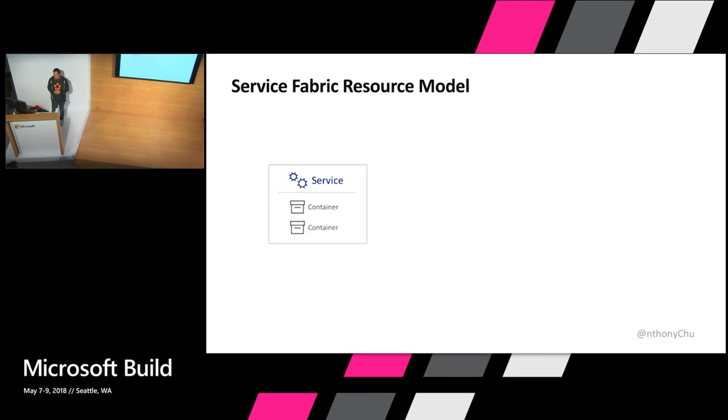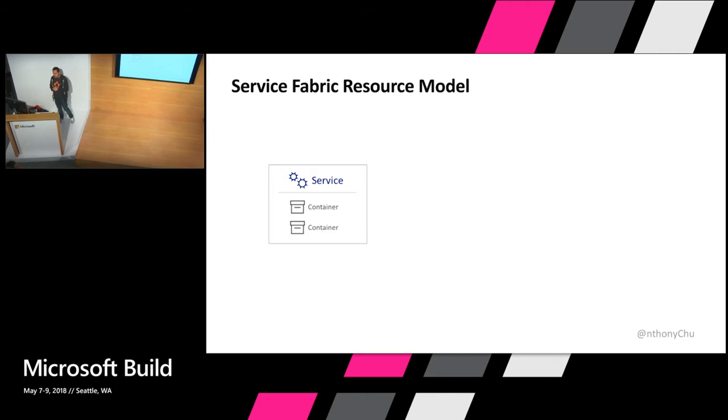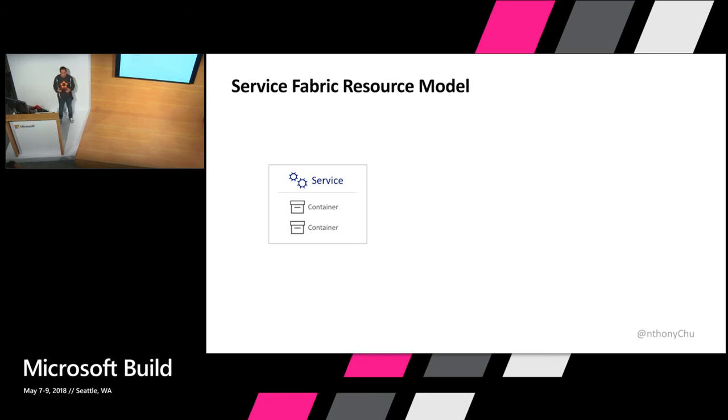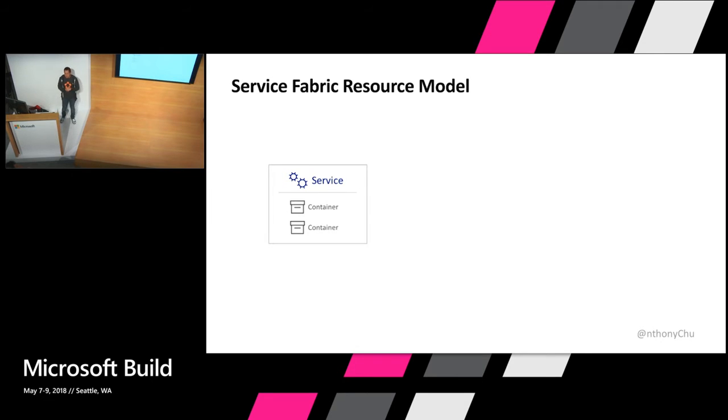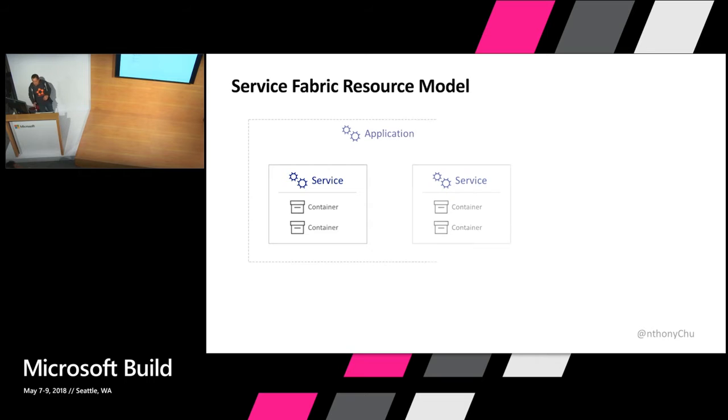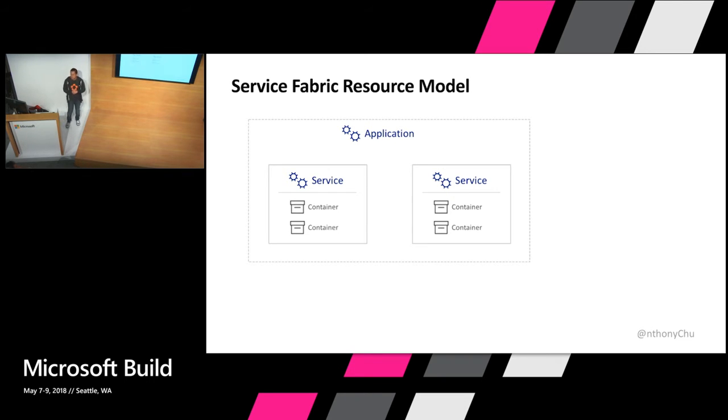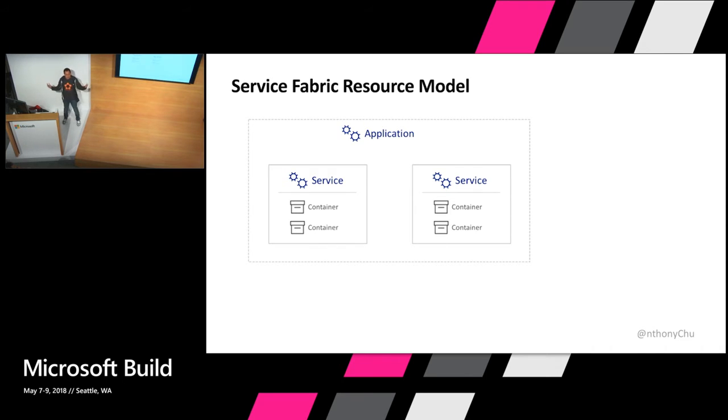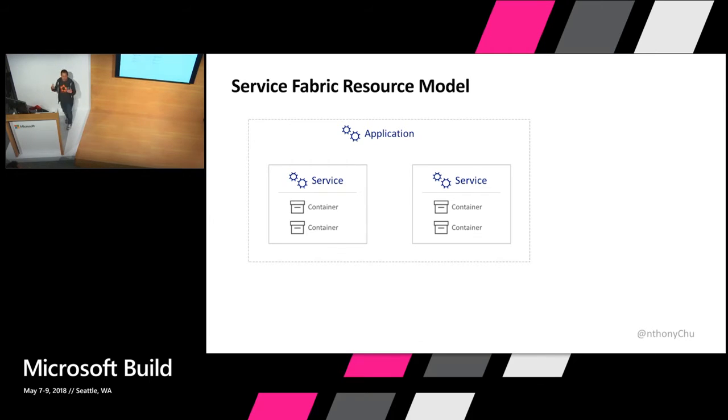So let's talk about the resource model that we use to describe a Service Fabric application in Mesh. So at the very core is the service resource and that's where you tell Service Fabric what containers make up your service as well as what environment variables to set, which ports to open up, things like that. And one or more of these services can live inside of an application resource. And application resource is really how you group together a bunch of related services that make up an application so you can version and deploy them as a single unit.